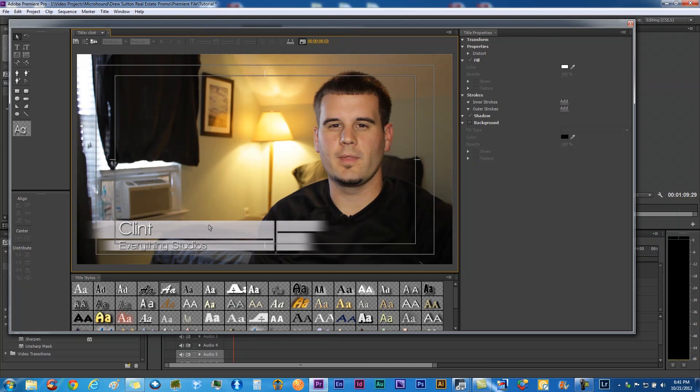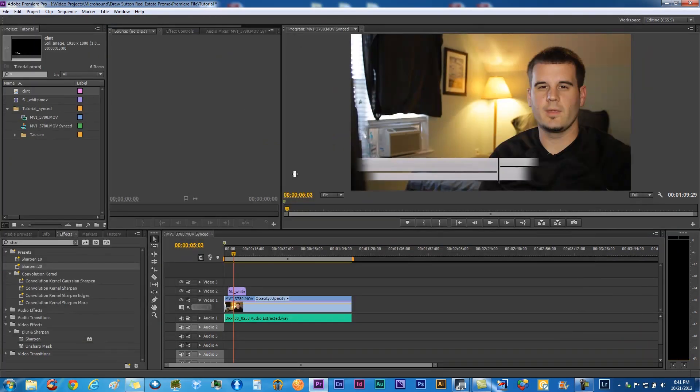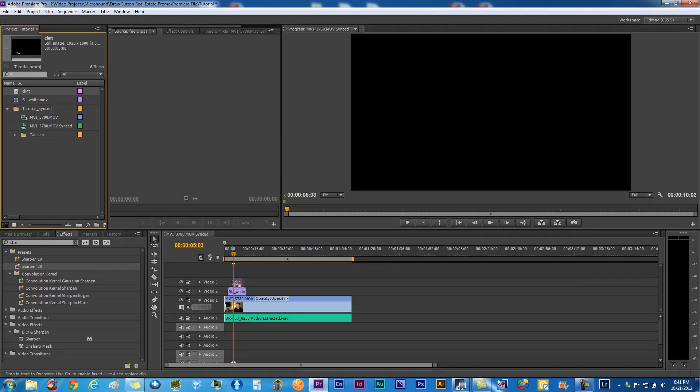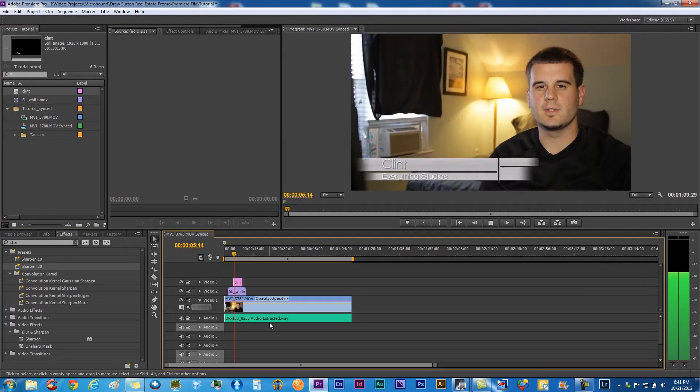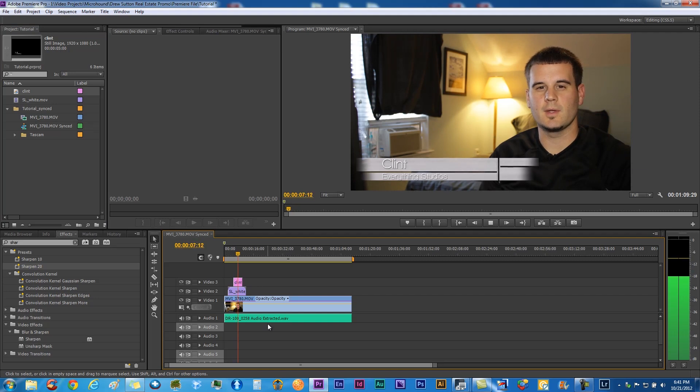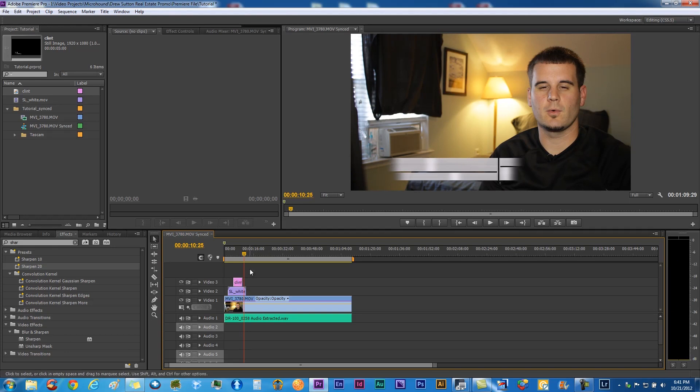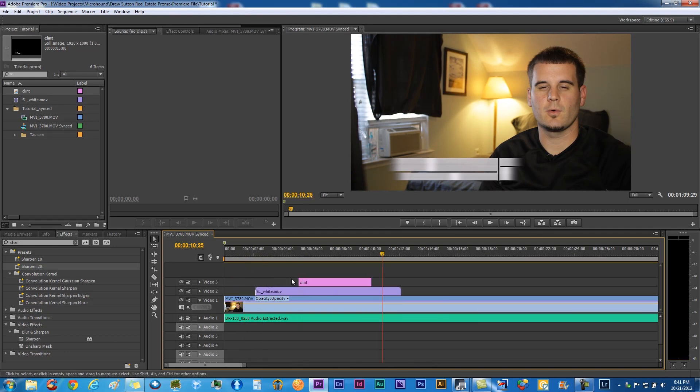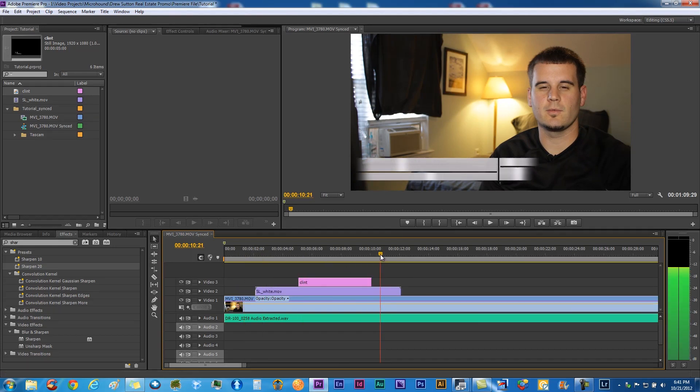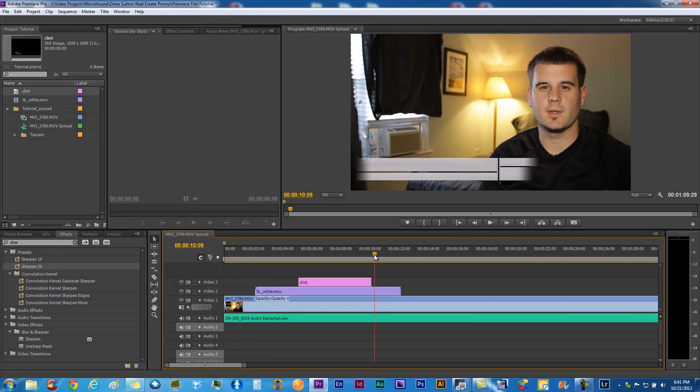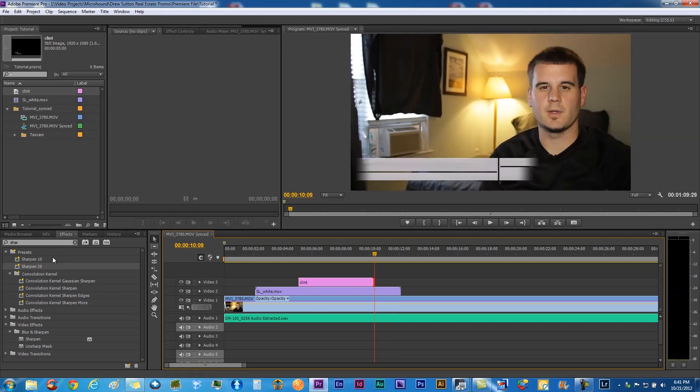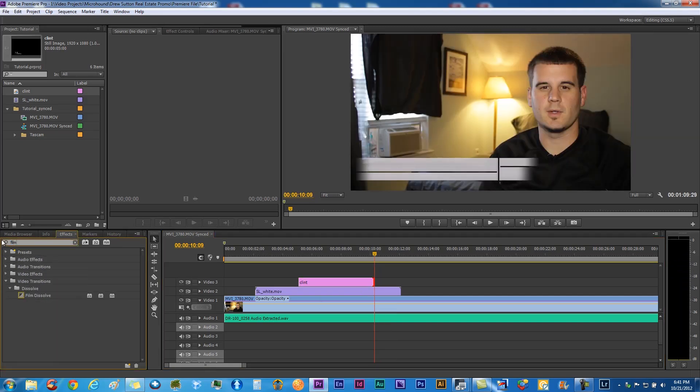Yeah, it looks pretty good there. Not perfect, but like I said, not a super important project. Just to thank everyone for subscribing. I've hit 200 subscribers which is pretty exciting for me. That looks good. Let's get that right at the ending point there.